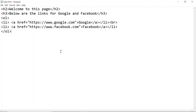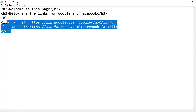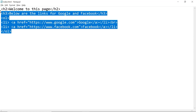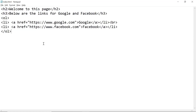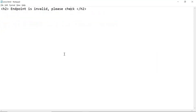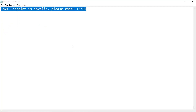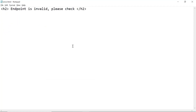For this demo, we are going to use two HTML files. One is the index.html file, and this is the content that I have placed in the index.html file. The other file is the error.html file, and this is the content that I have placed in the error.html file.